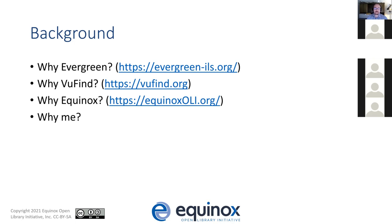Libraries have many more electronic resources to manage than they did in 2004, and VueFind's ability to index and provide access to electronic holdings from a variety of databases is a great complement to what Evergreen offers. Consequently, my employer, the Equinox Open Library Initiative, has started exploring VueFind and how we might use it to serve our client libraries alongside our services for Evergreen, Koha, Coral, and Subjects Plus.